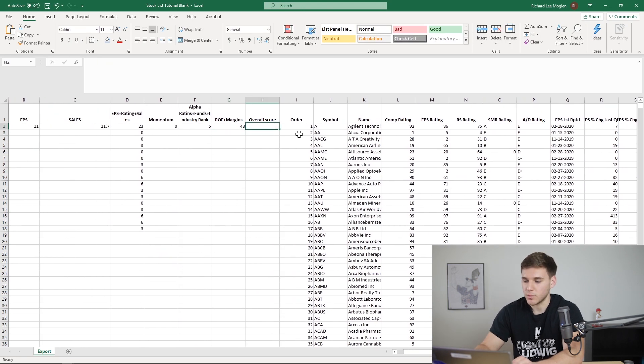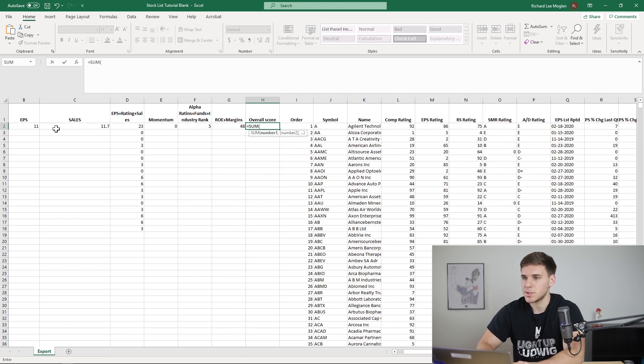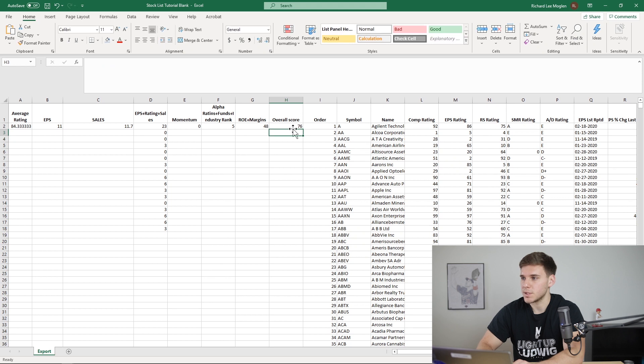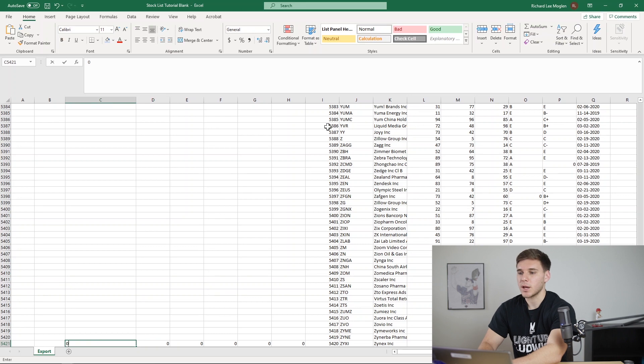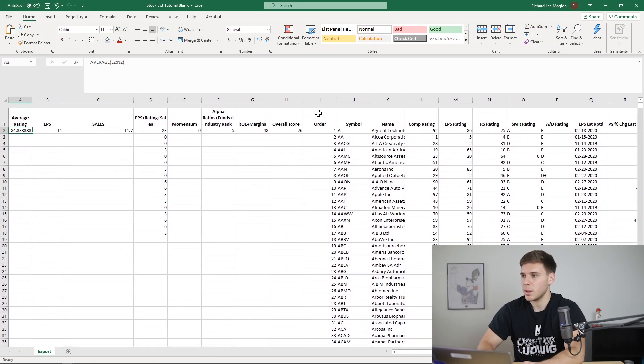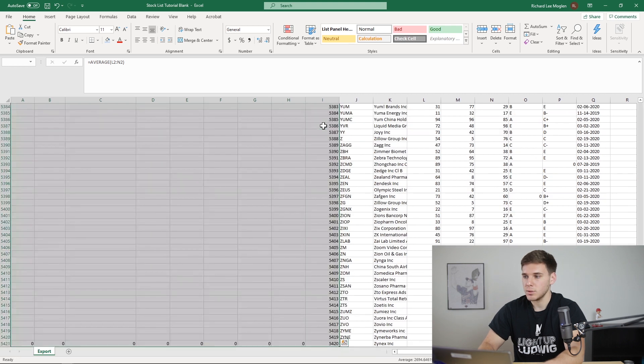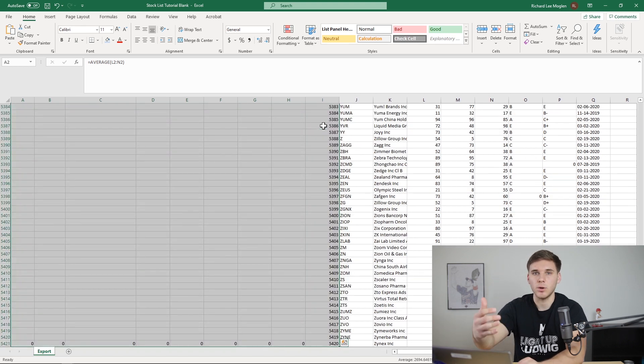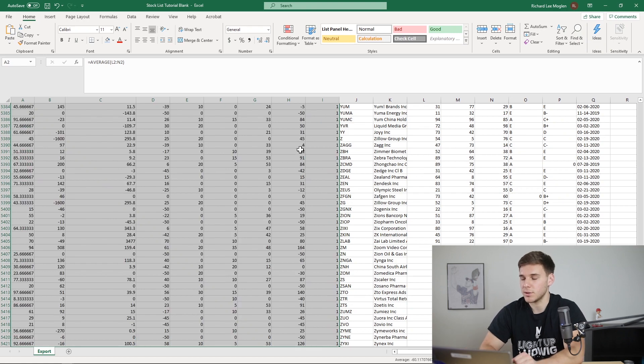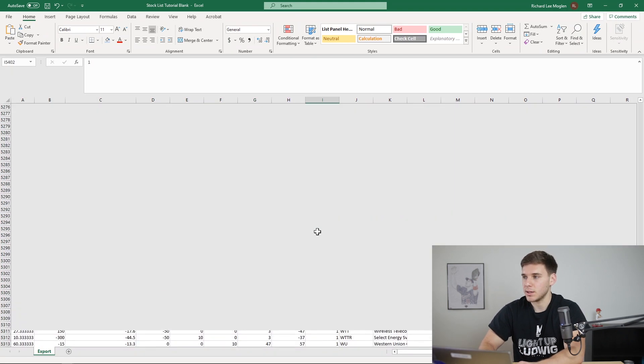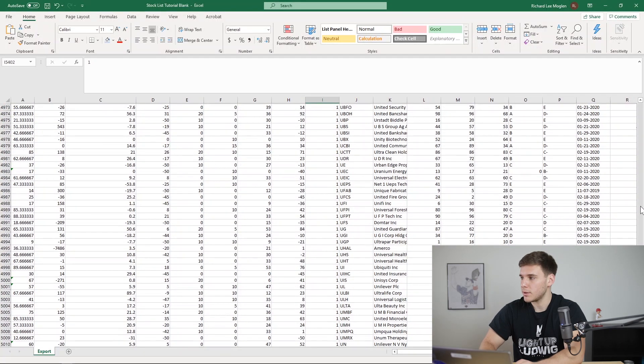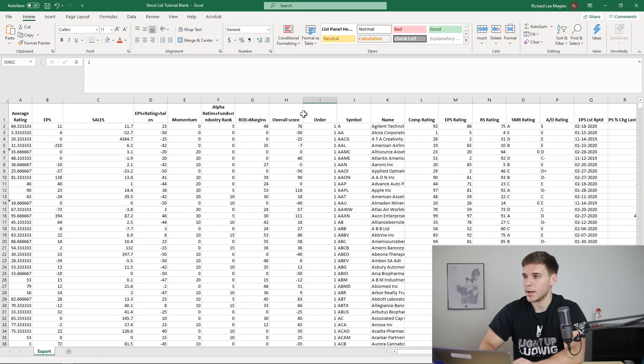And now to get that overall score, you just do equal sum. And you sum up all the different four columns there. And now you want to go down to the bottom, zero out the bottom of the columns, go back to the top, select everything. Do control shift down, which goes all the way down to the bottom of the document. Do control D to fill everything in. And now we've got basically a score for each of the stocks.